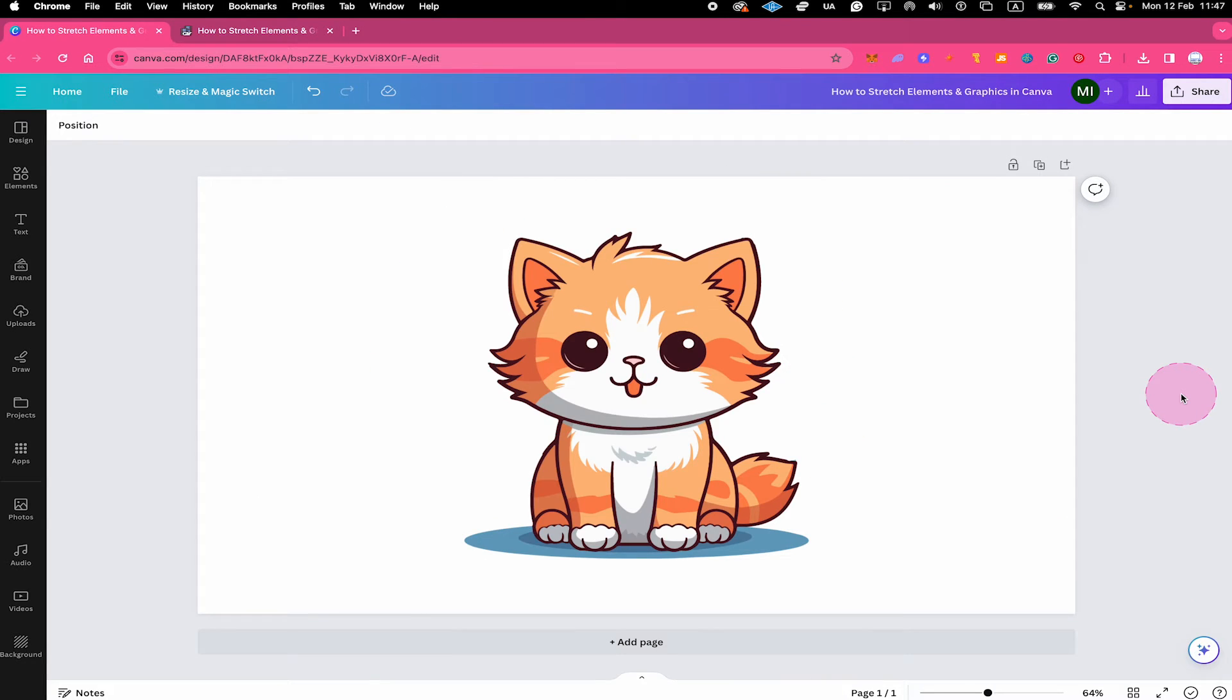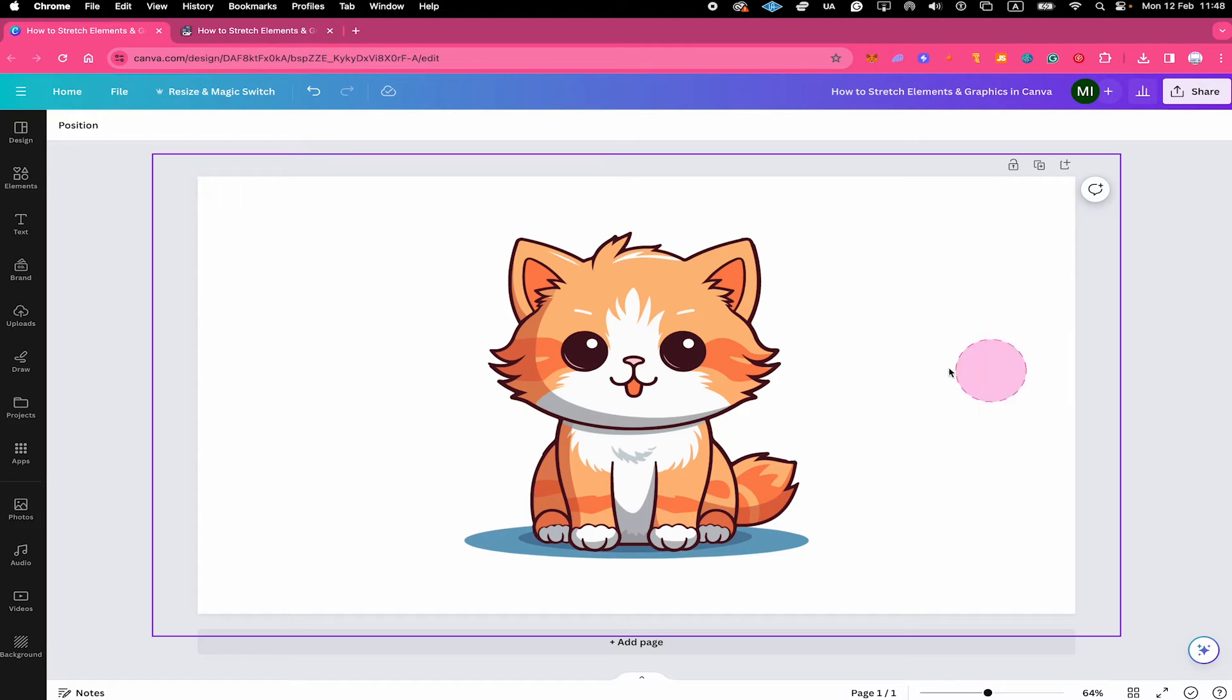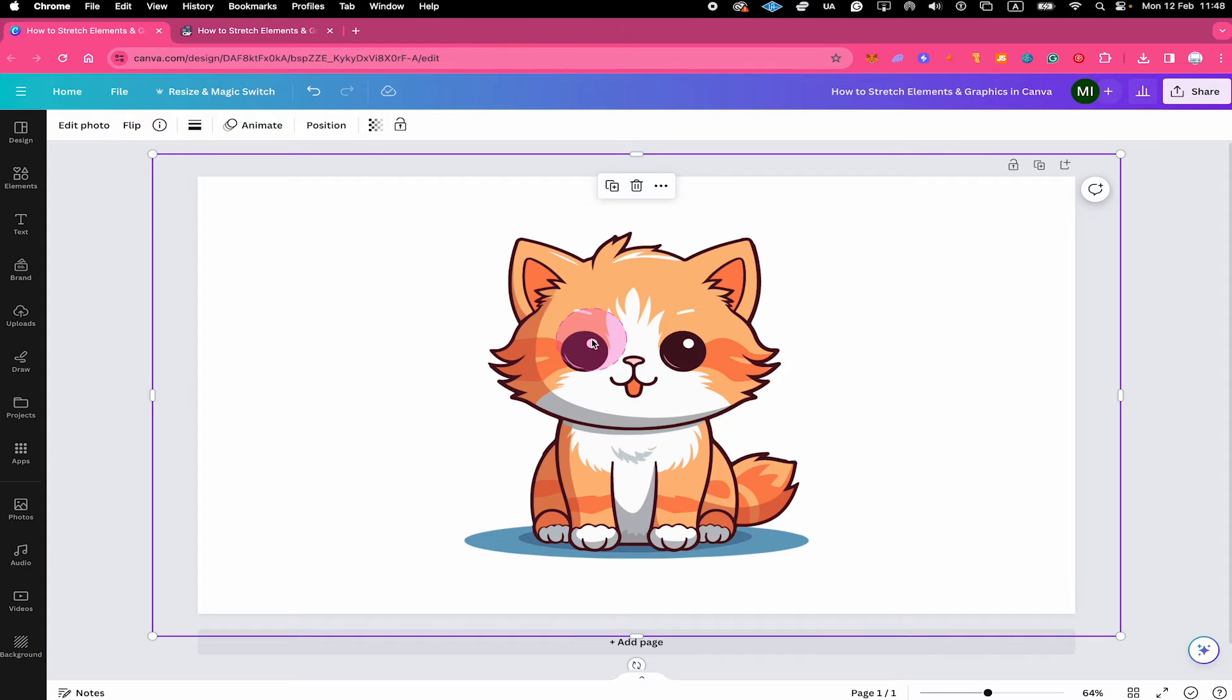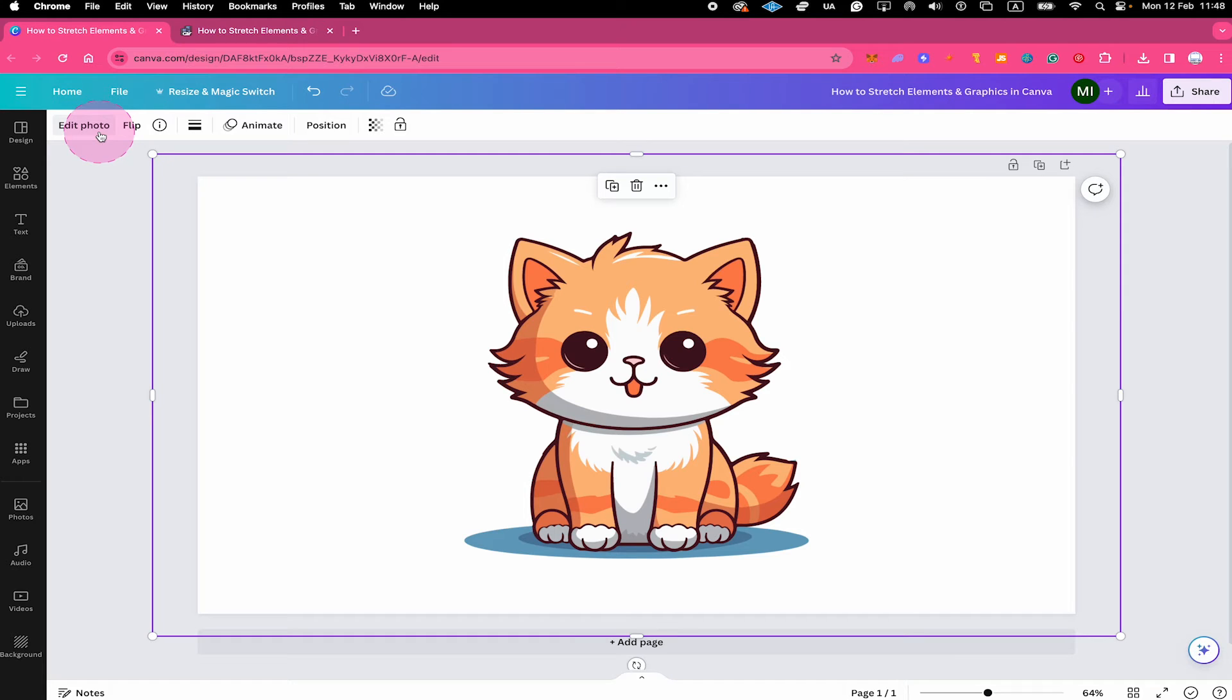And now while our element actually looks exactly the same as before, there is one very important difference with it now. And that is when you left click on it. On top, you will then actually see edit photo. And usually for Canva elements and graphics, this is not going to be the case. And this is really key for us because only when you have that, you can actually stretch an element or graphic in Canva.